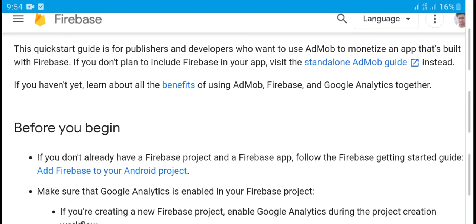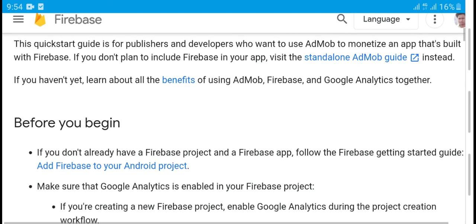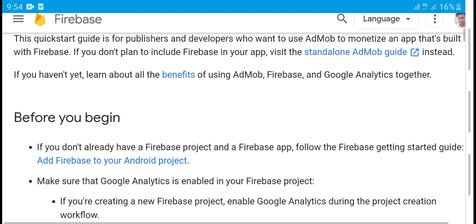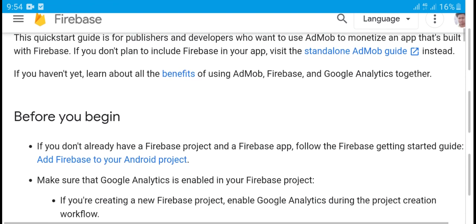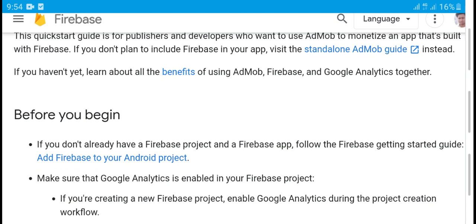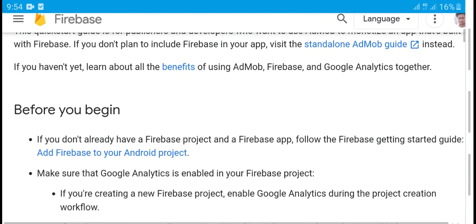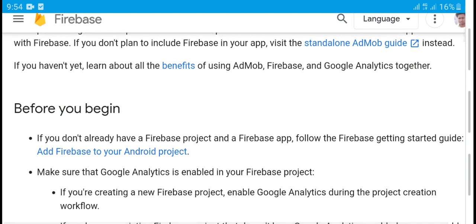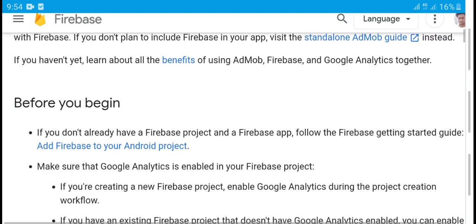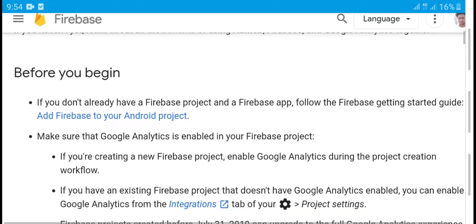This step-by-step guide is for publishing and developing apps. It is built on Firebase's free basic tier. If you don't have Firebase free basic set up for your app, visit the history. Instead, if you want to learn the benefits of using Firebase and analytics, target this before you are willing to continue.